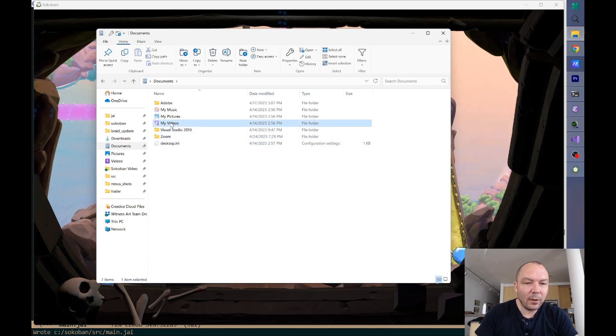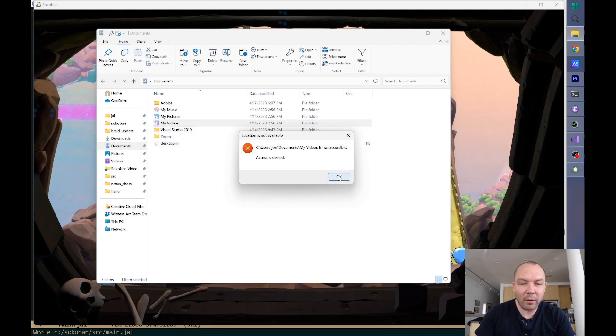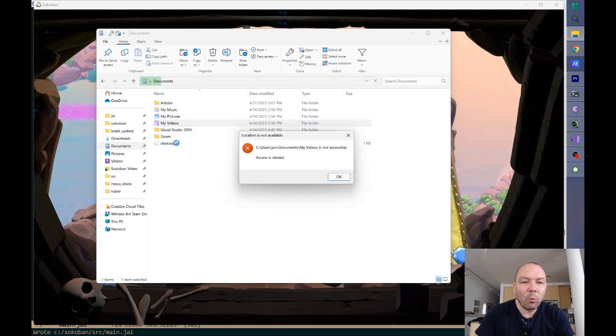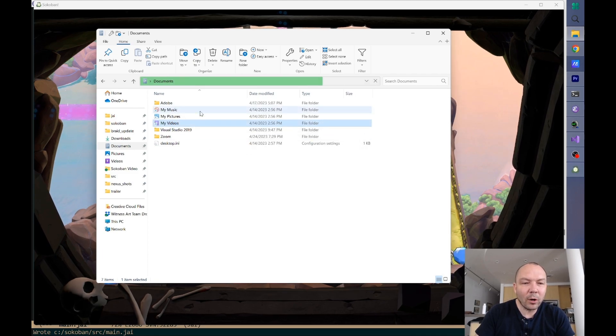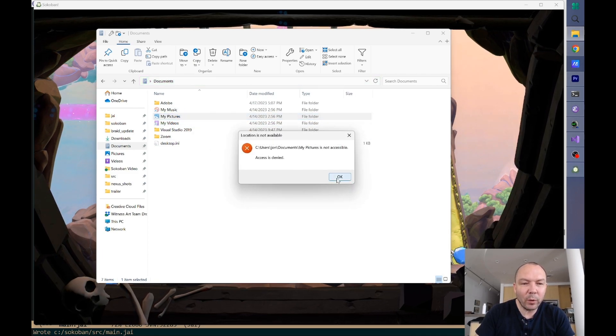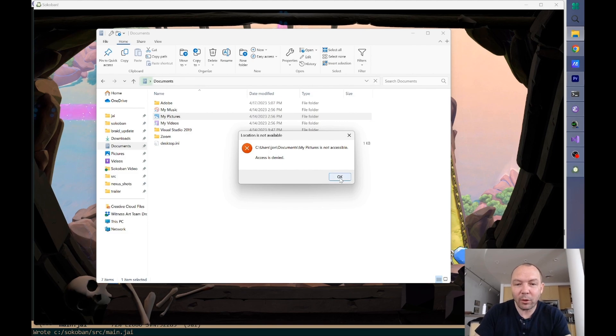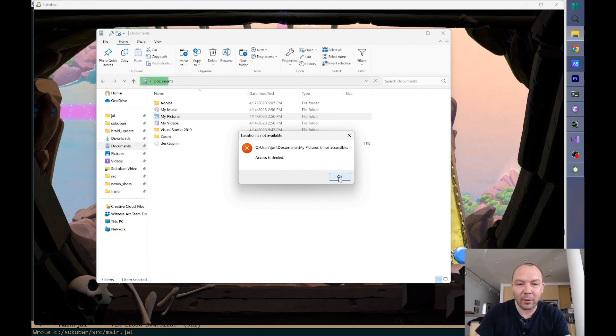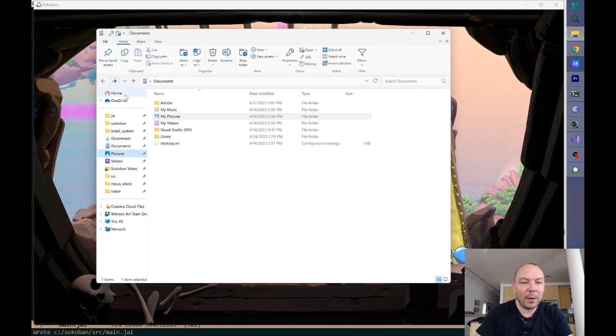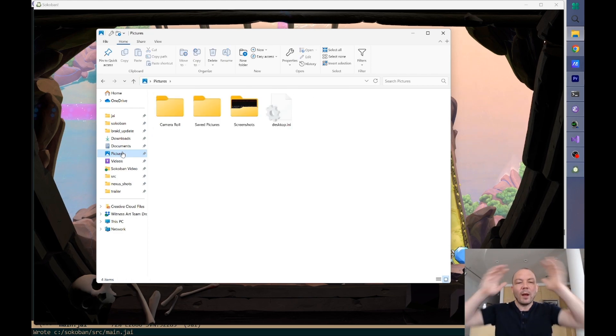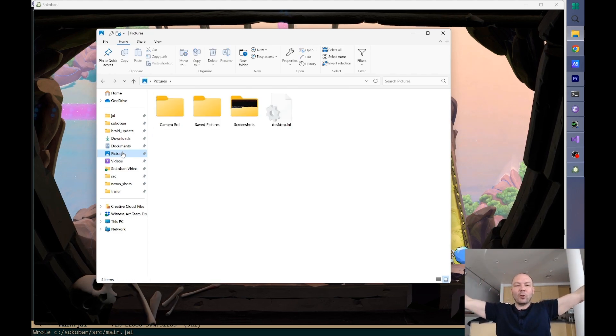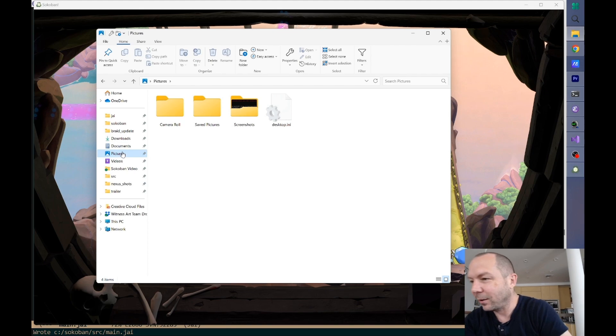And then, you know, they have, like, my videos, which never works. Like, why do they make these links that don't work? This has happened for several versions of Windows. I didn't make these links. These were installed by the OS, right? But then that my pictures link is different from pictures. This is so summer intern. It's insane.